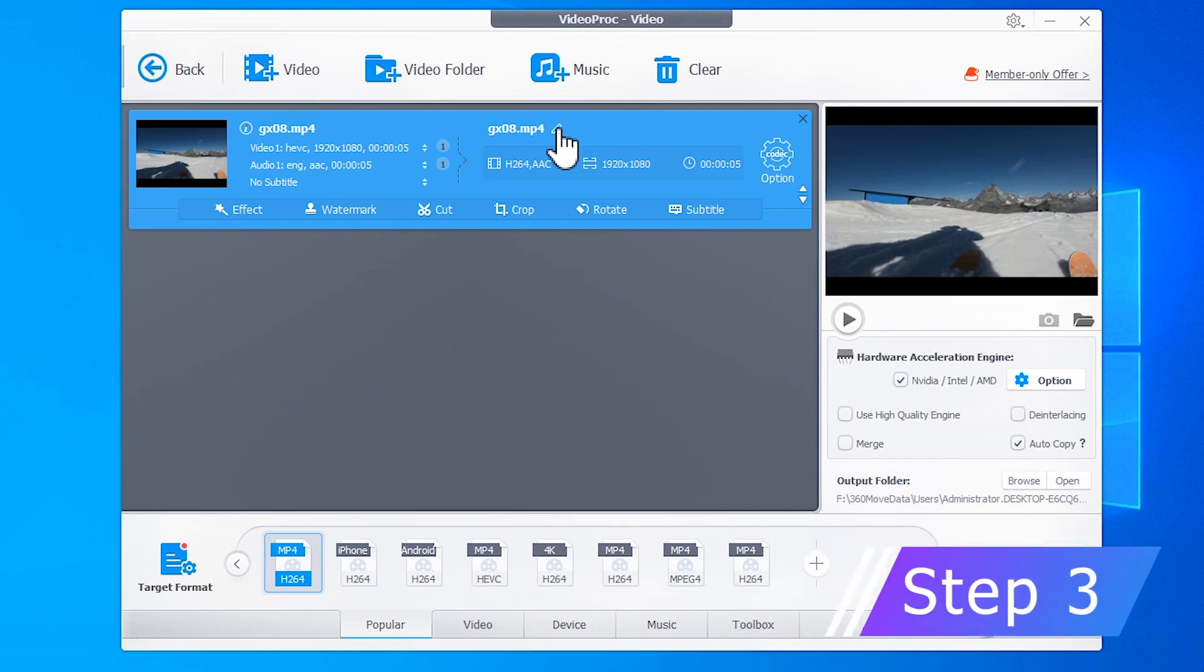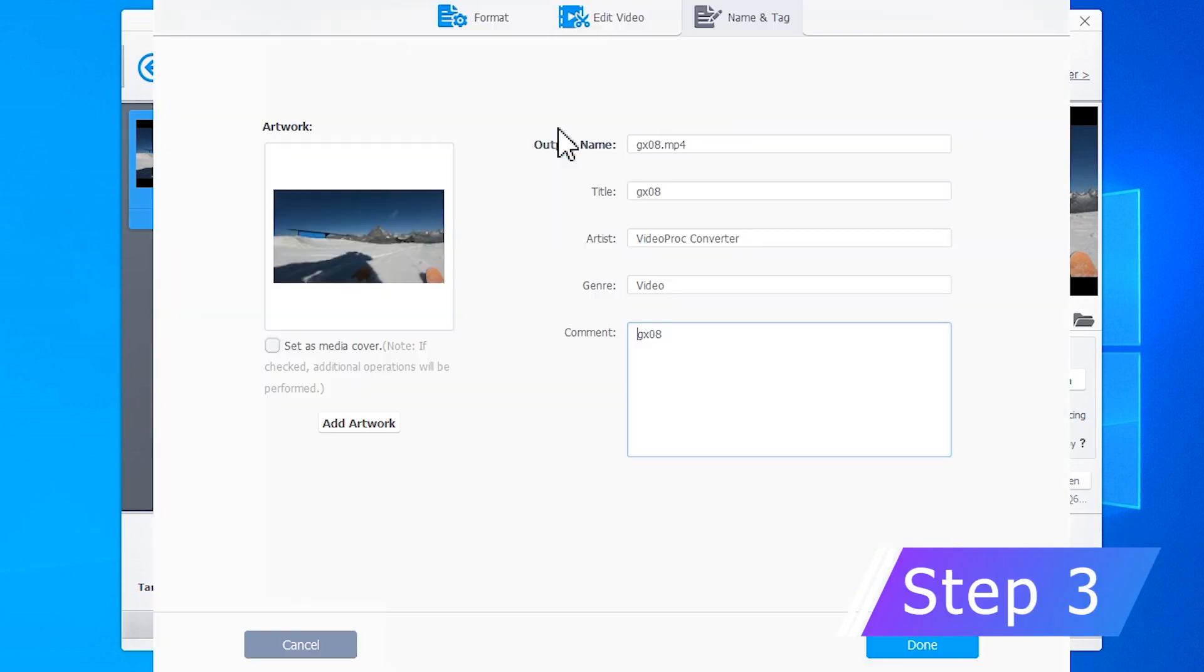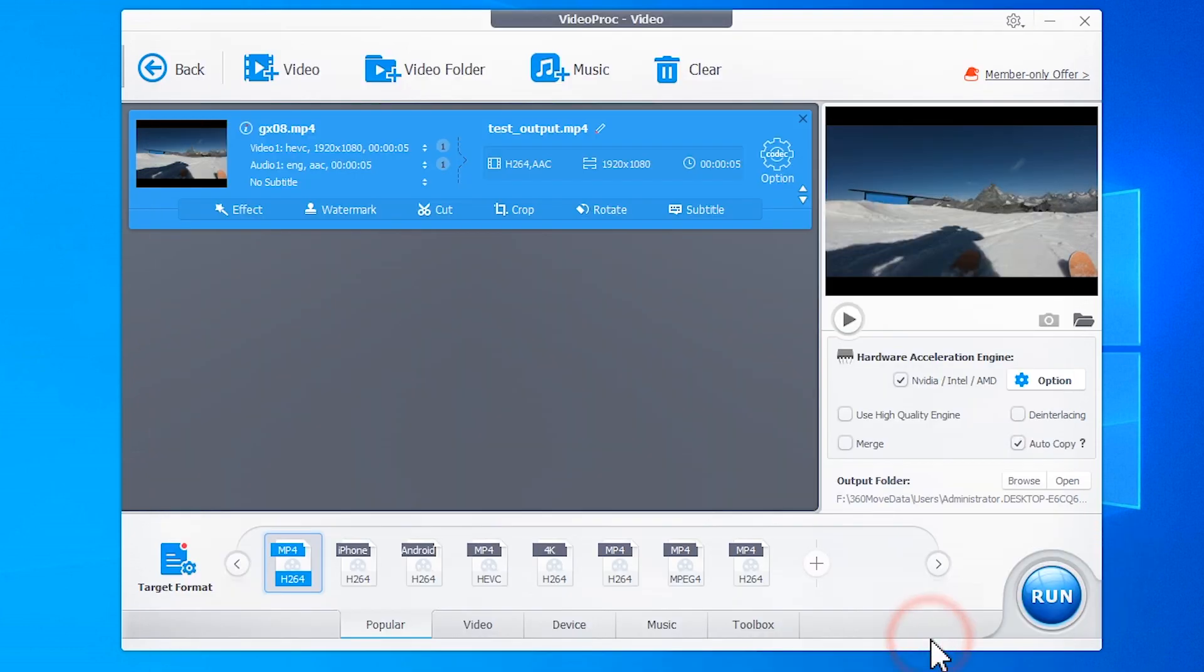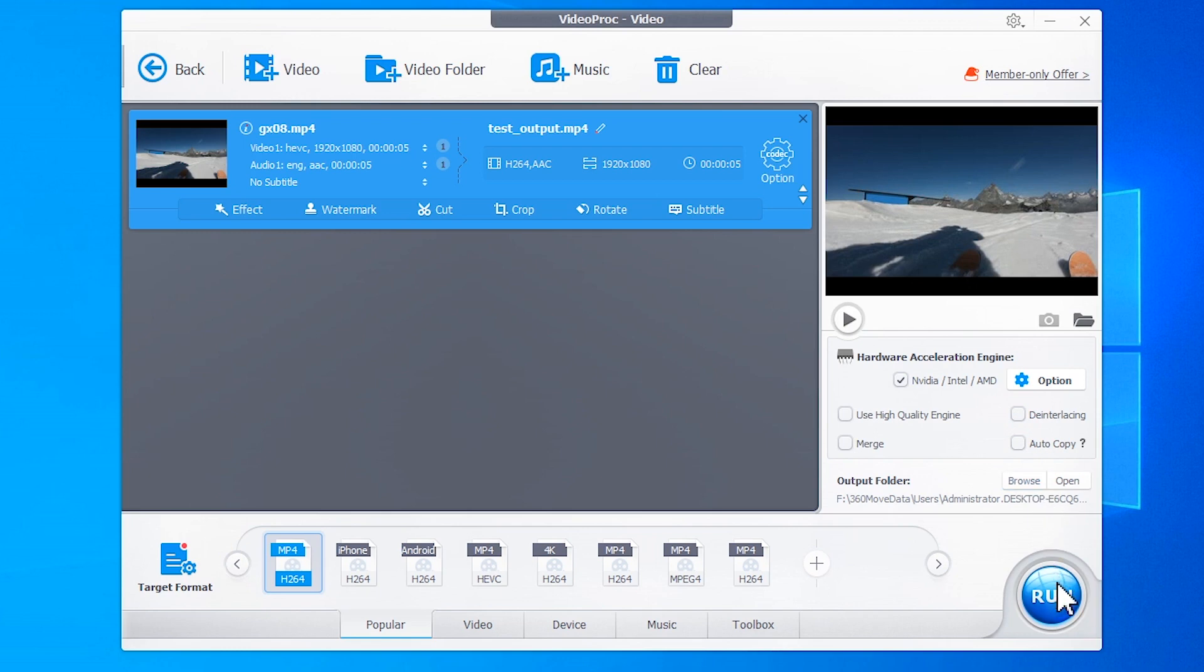Hit this icon. Name the output file. For a faster conversion speed, you can hit this button. Then uncheck Autocopy. Hit Run.